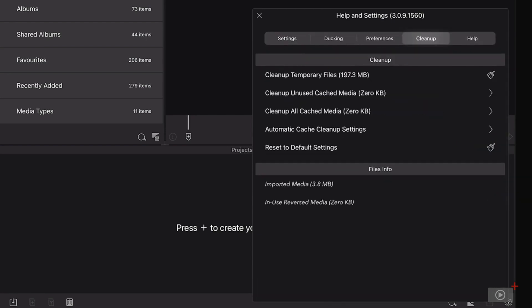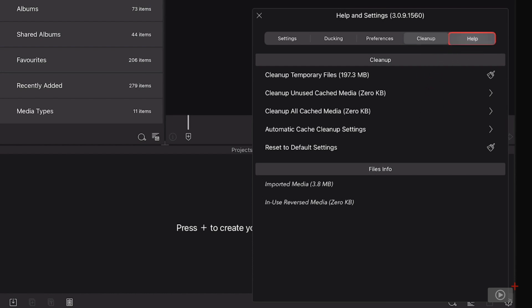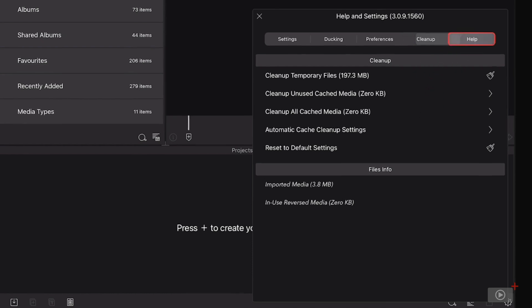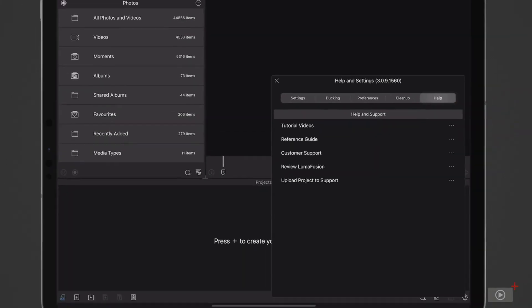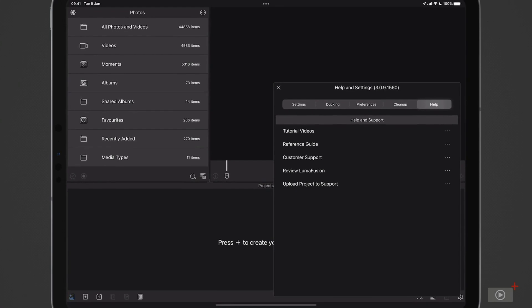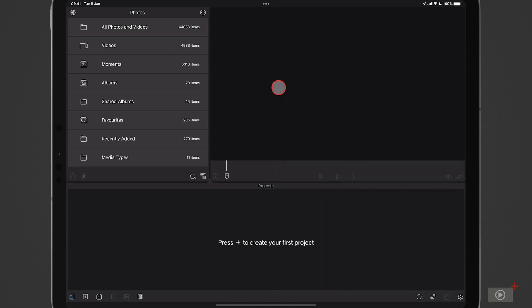There's the cleanup option. I've used this on this particular machine for a short while so I haven't got many temporary files, but you can clean them up here if you want. Also your cached media, etc. You can clean up here if you're starting to run out of space. Then a help option. There are some great tutorial videos if you want to go into a bit more depth. There's also a good reference guide and access to customer support. But I'm going to go ahead and just close that down and let's go ahead and create our first project.